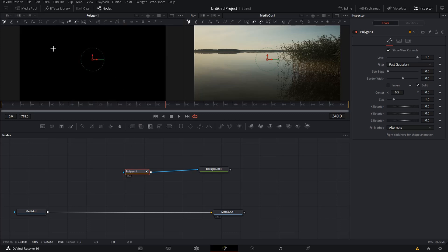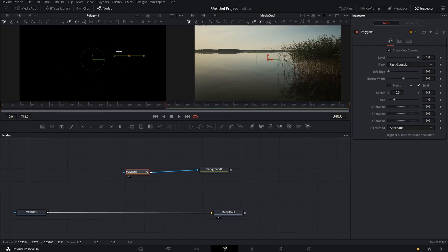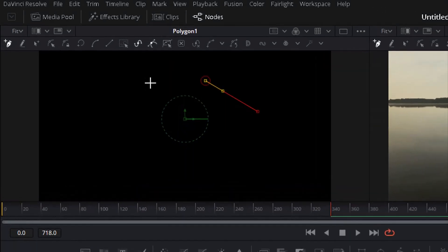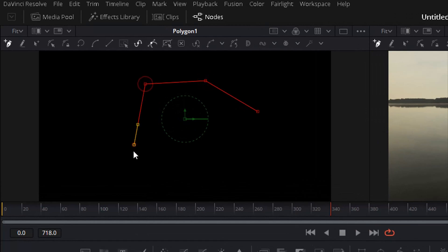So this is our playing ground now. And here we are going to draw a polygon. Let's make a simple one. Not very complicated.